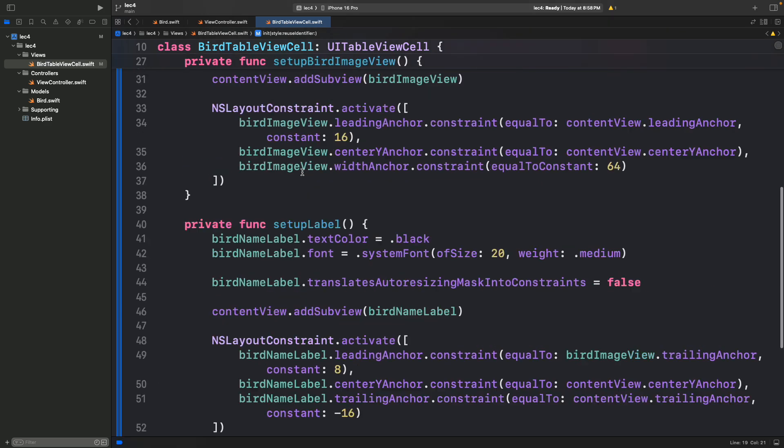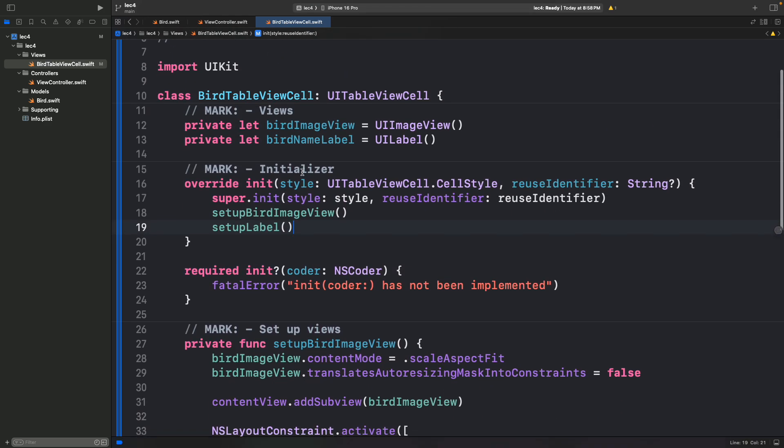So far we've only said how to create an individual cell, but nowhere have we defined where the cell lives — which is essentially a giant table with a lot of different cells stacked next to each other. Now we need to define that UITableView. This is a UITableViewCell, and we'll talk about the full table view in a coming demo.